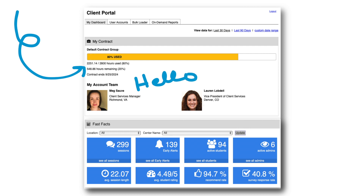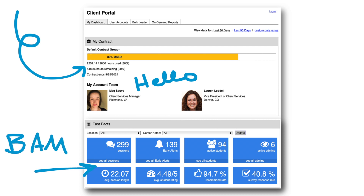You'll see some very important at-a-glance fast facts. These fast facts will tell you important information, such as the number of sessions your students have had, the number of early alert notifications generated, and the number of active students using the program. You will also see the average session length, as well as some information from the post-session survey that students optionally fill out, including average rating as well as the average recommend rate.